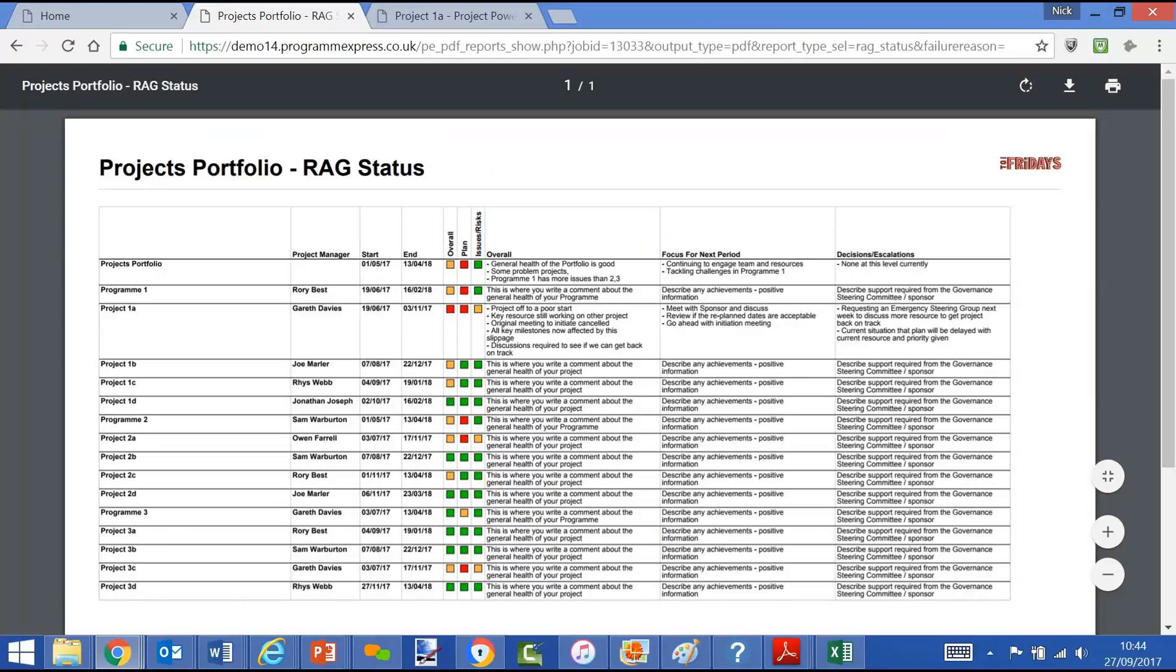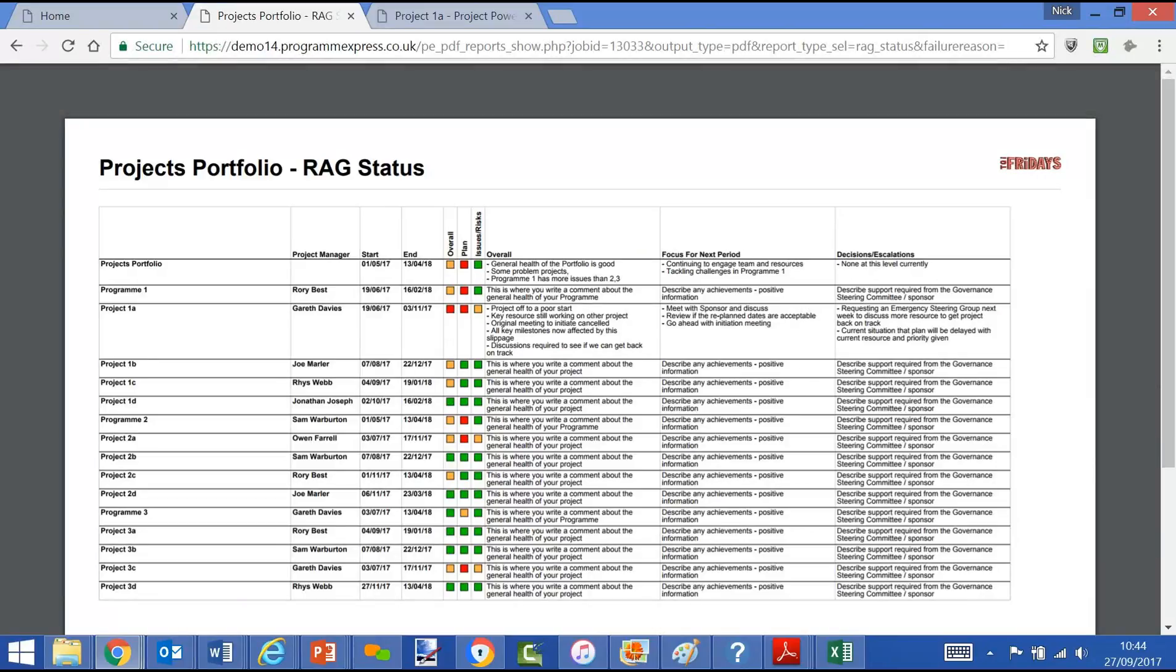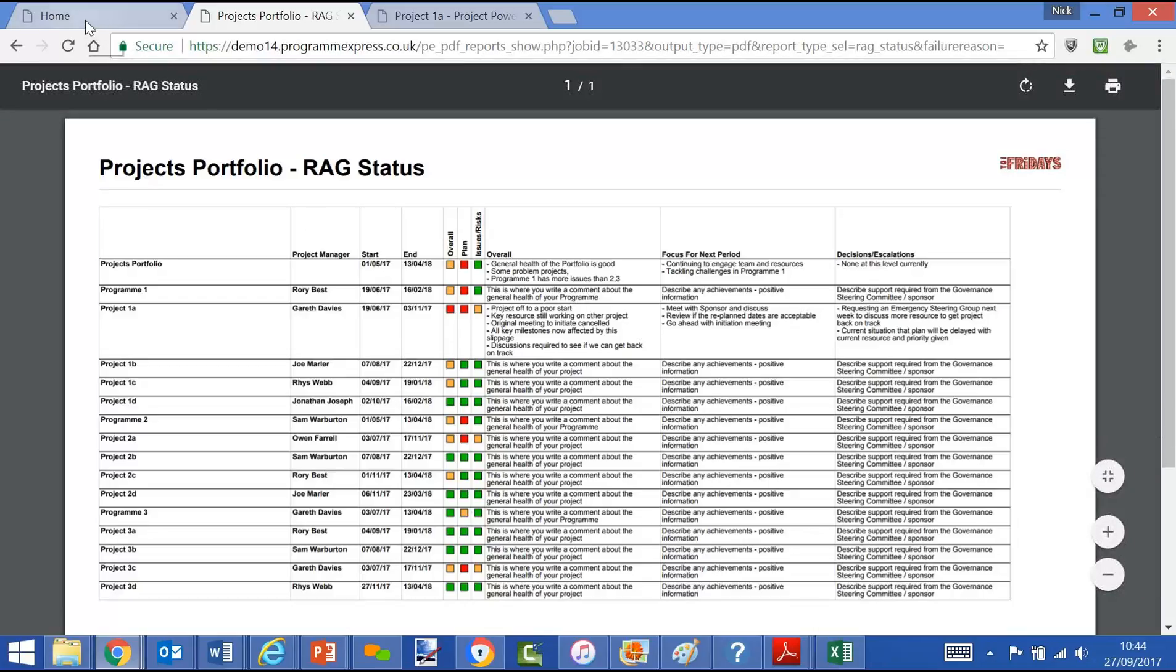This is a bit like an Excel format which consolidates and aggregates everything into one report. You'll see all the project information against programs that have start and end date, commentary, some RAG information. That's what we've configured for this report, but we could change the configurations if we wanted to.